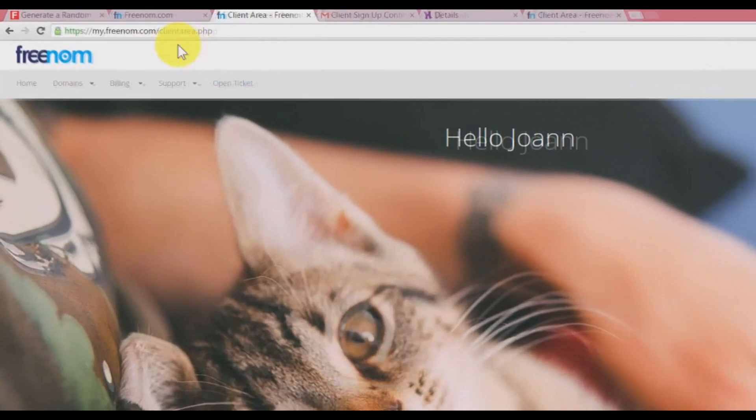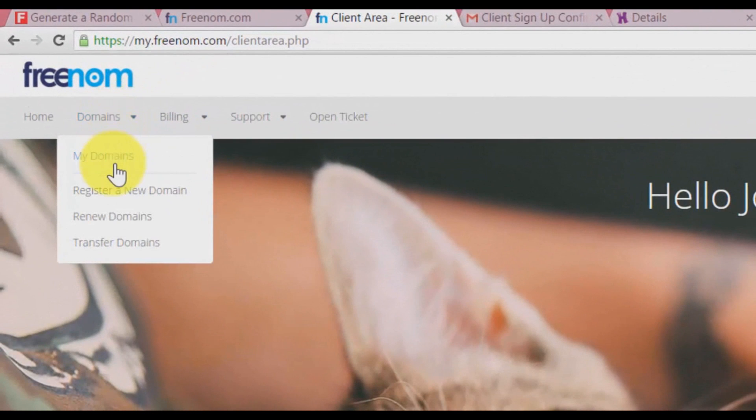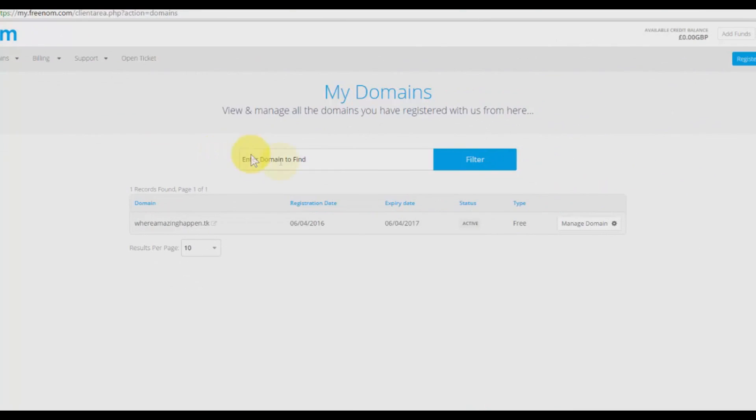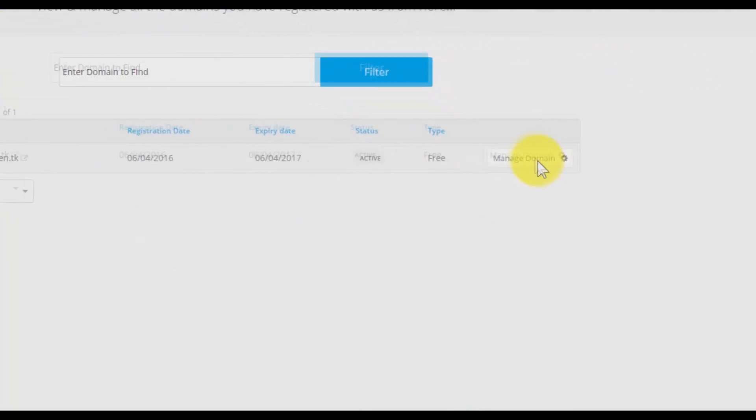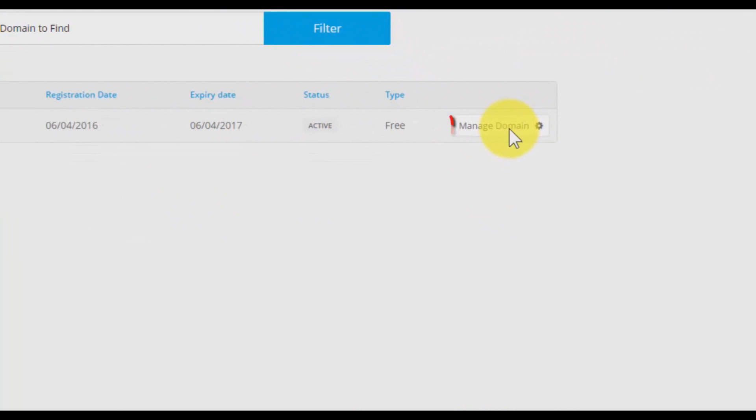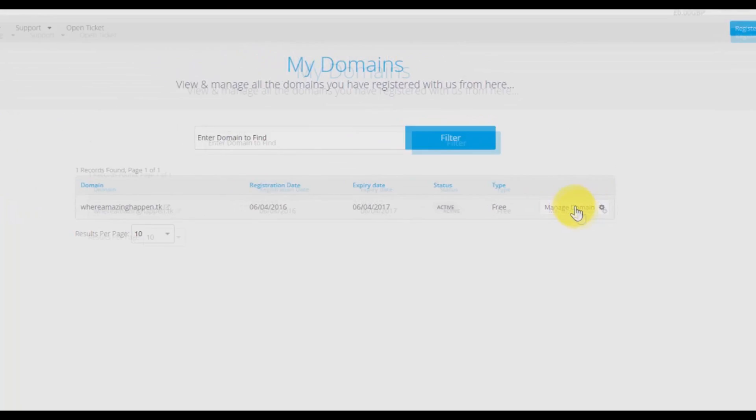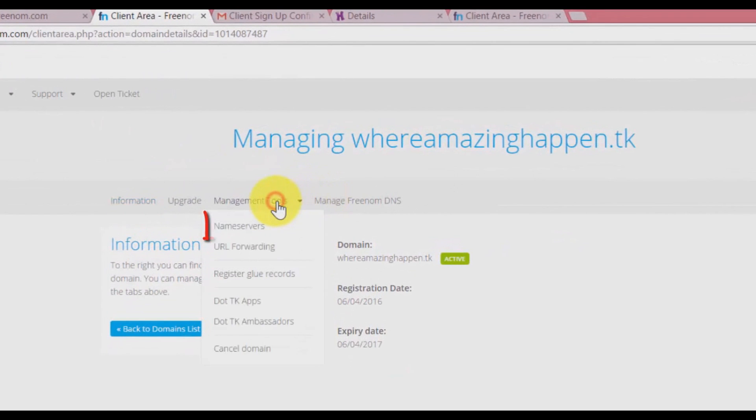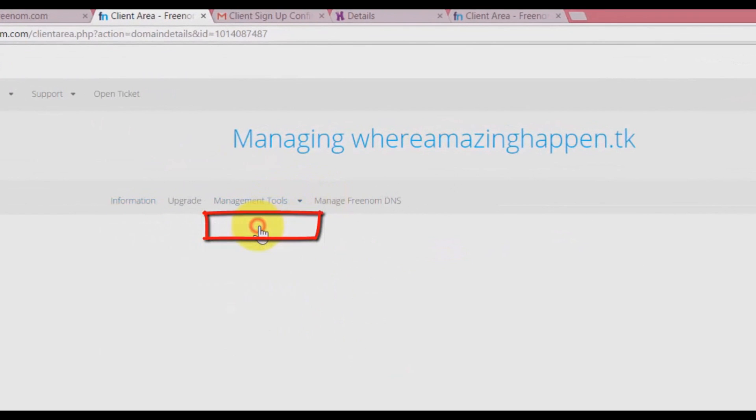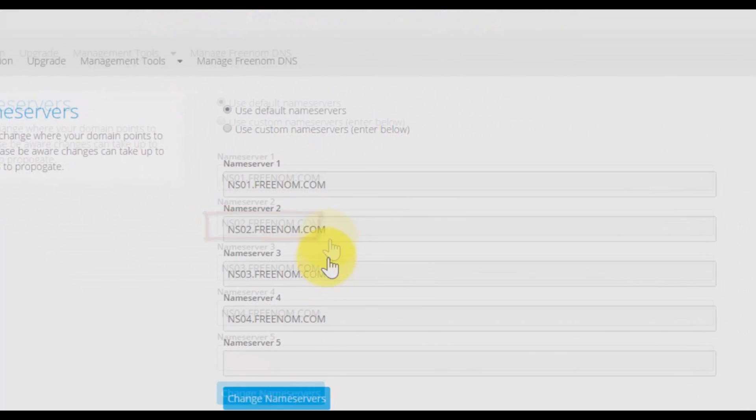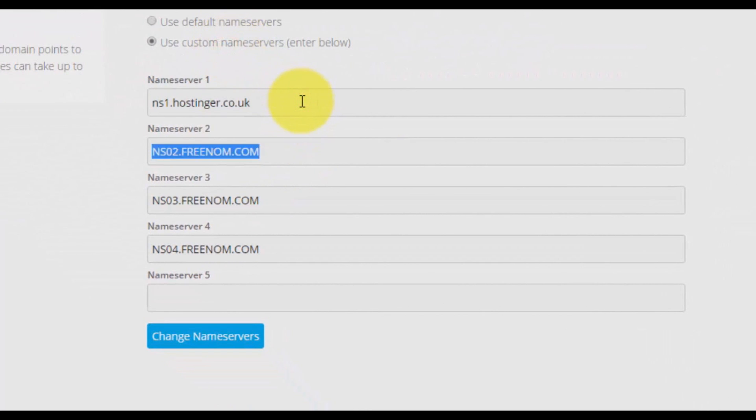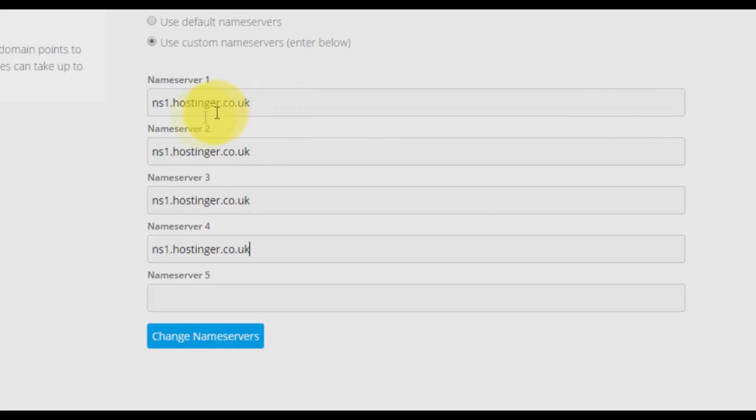Right here you need to copy your DNS and point it to your domain name. Copy it. Go back to your Freenom, click on domains, my domains, and click on manage domain. Click on management tools, name servers.